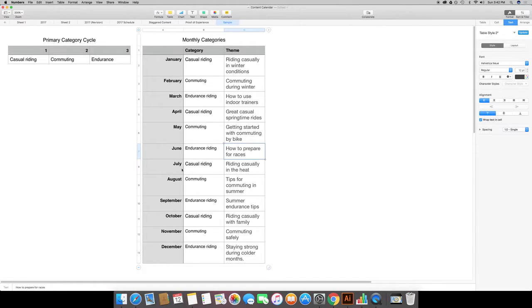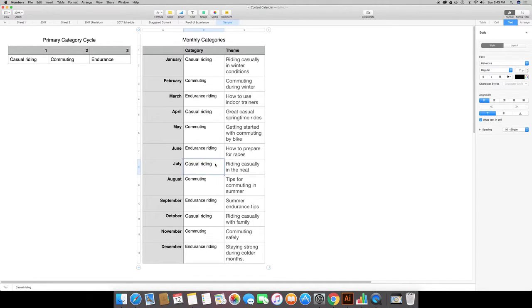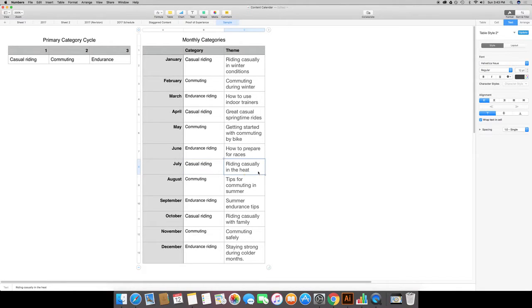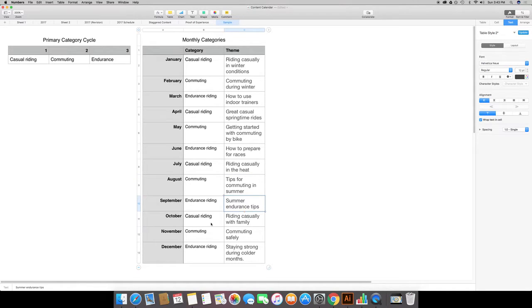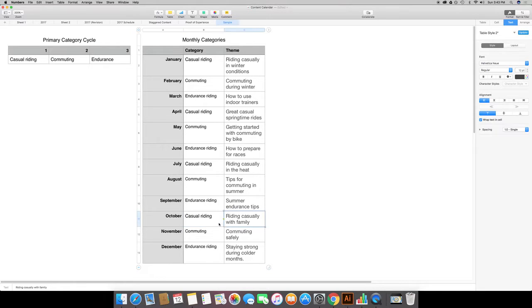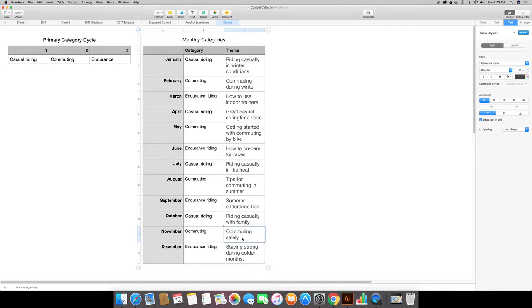Then in July as we're getting close to the summer I'm going back to casual riding which we covered in January, but now I'm going to be talking about riding in the heat, covering commuting during the summer, and then summer endurance tips.